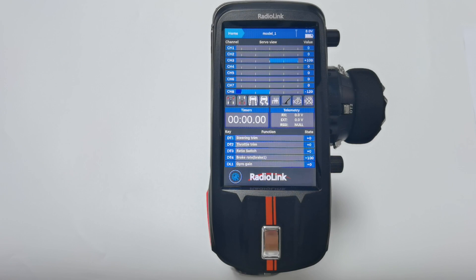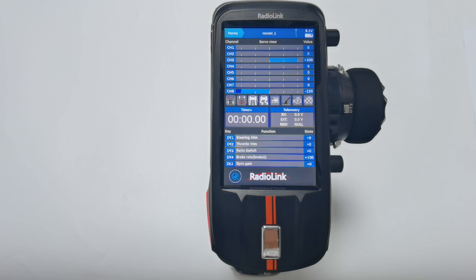Hello everyone, today I am going to introduce the ABS function on RC-AX, which is also called parts brake. The function is similar to the brake in a real car and can prevent the wheels from locking up or even losing control.